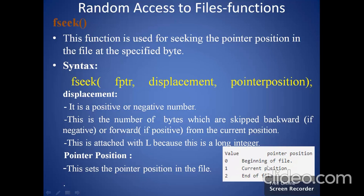This table contains two columns: value and pointer position. If the value is 0, the pointer position will be at the beginning of the file. If we put 1, the pointer position will be at the current position. If we put 2, the pointer position will be at the end of the file.